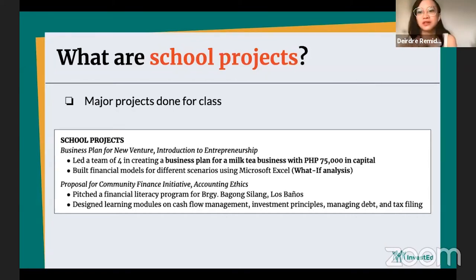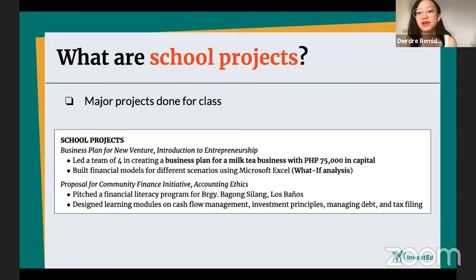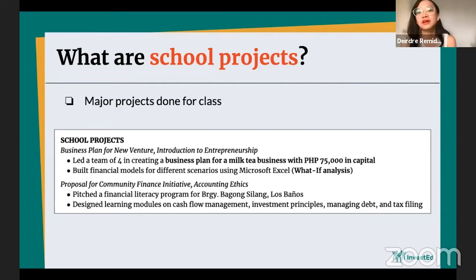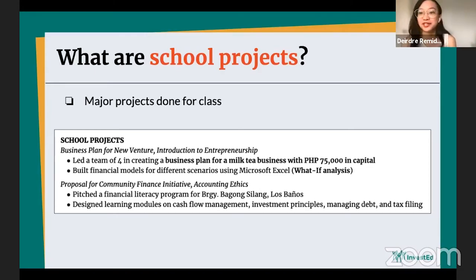They built financial models for different scenarios using Microsoft Excel and learned how to do a what-if analysis. Another school project listed is a proposal for a community finance initiative, where they pitched a financial literacy program and designed learning modules on cash flow management — listing the knowledge topics gained from that project. You wouldn't normally think school projects matter much, but if you don't have anything else and you did learn a new skill, you can list it on your resume.